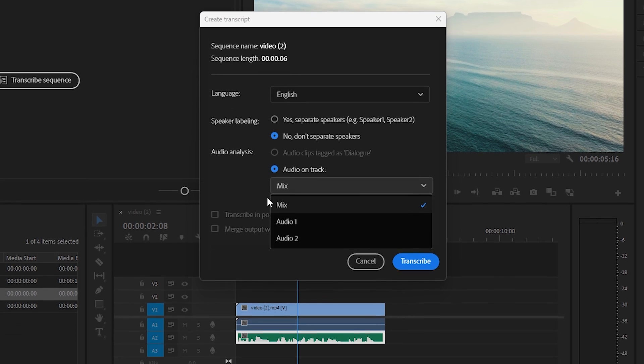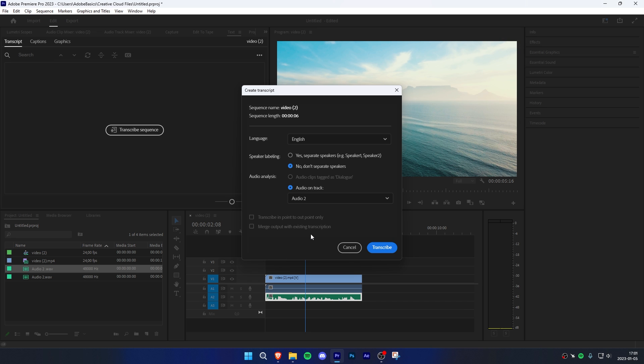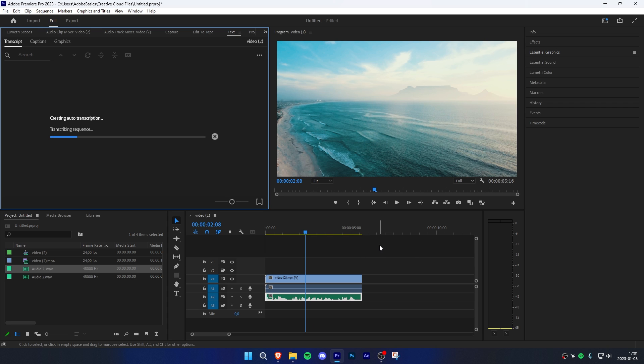Choose the audio track which you're talking in to create the subtitles. If you choose the default mix option, it will simply transcribe every audio track on your project. When done, click on Transcribe.